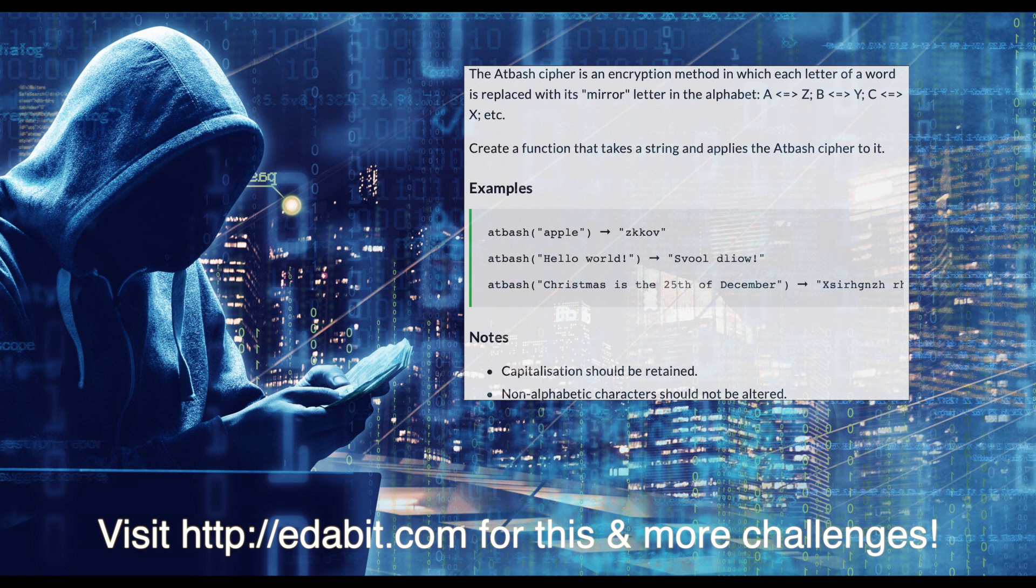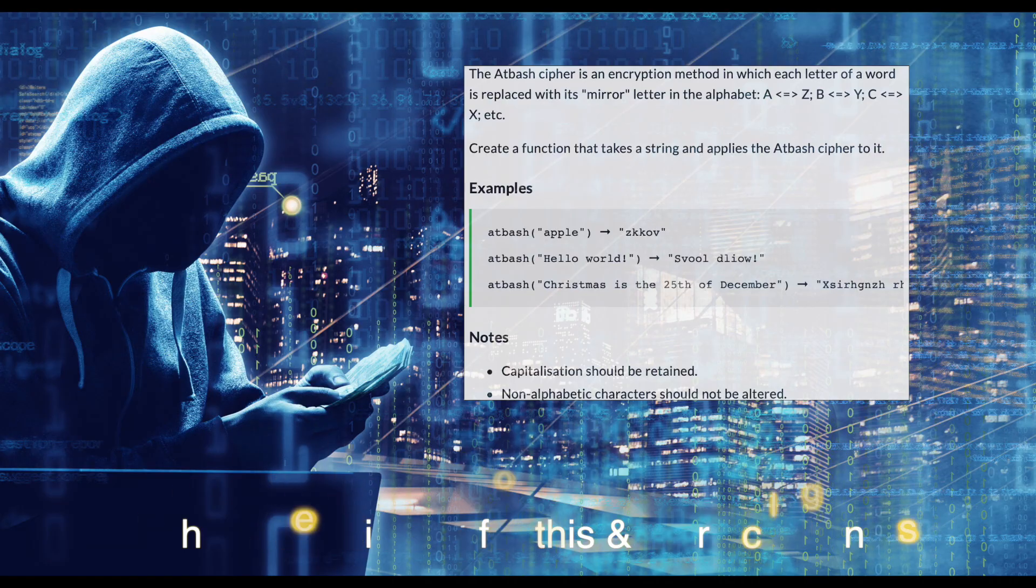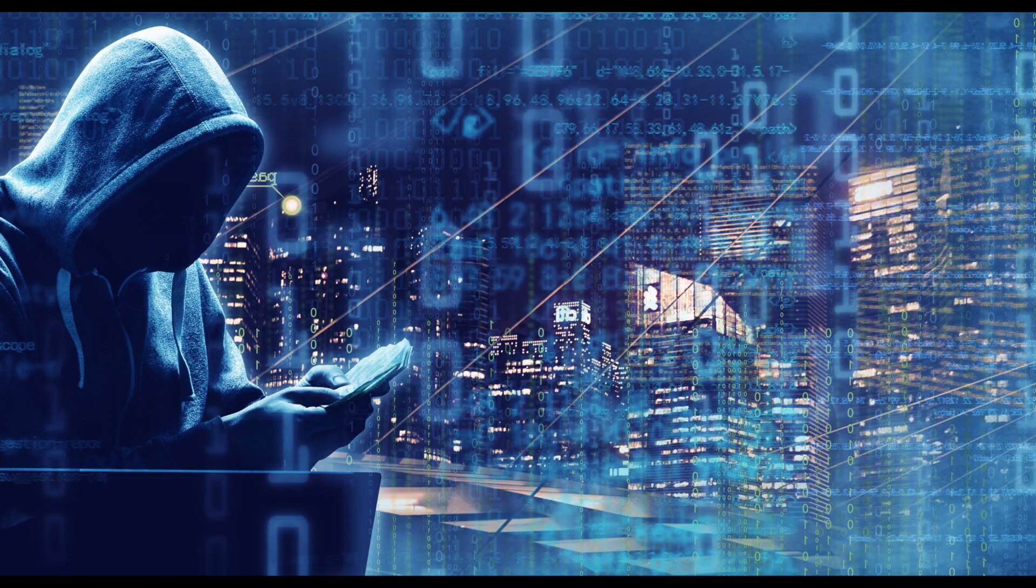The rules of the challenge are: capitalization should be retained, and non-alphabetic characters should not be altered.